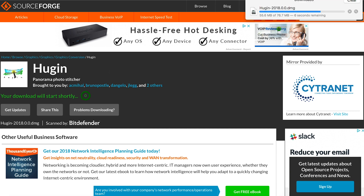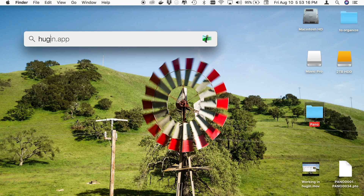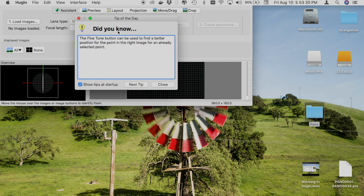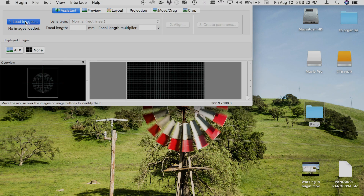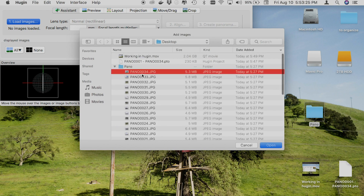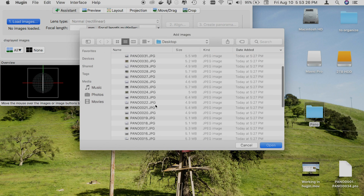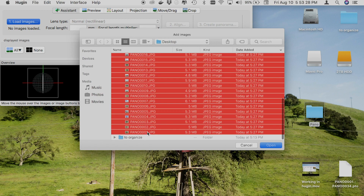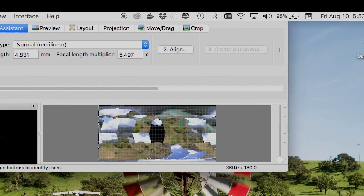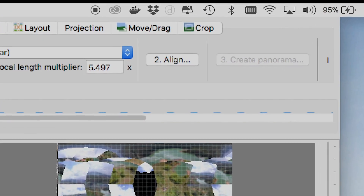Now that you have Hugin installed on your computer, go ahead and open it. Select 'Load Images' and find your panoramic folder. Select all of your pictures within the folder by holding Shift and selecting the first and the last.